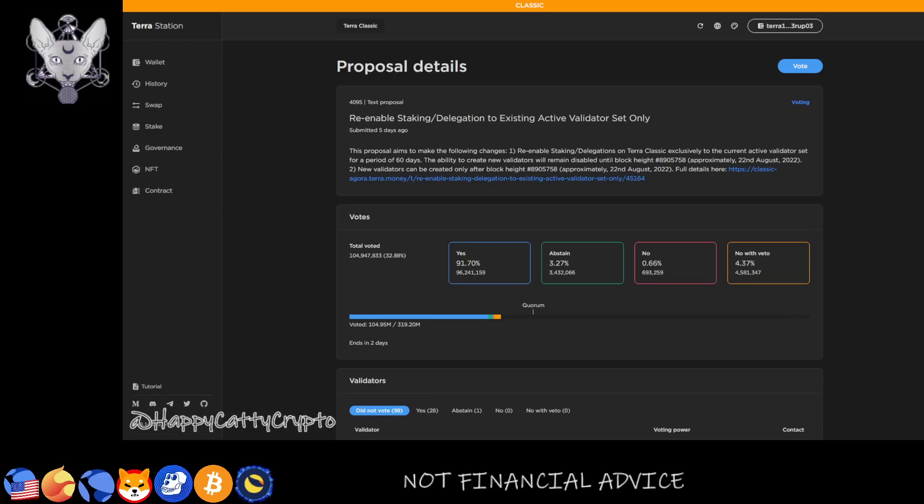The good news is folks, this proposal is at 32.88%, so we're less than - it's like 7.22% if I'm correct, if my maths are right - until we reach quorum. Once we reach quorum, that's it. It's gonna pass, it's all good, it will go through and the developers will implement that manually because it is a text proposal. Remember that this is not a parameter change, this is a text proposal.